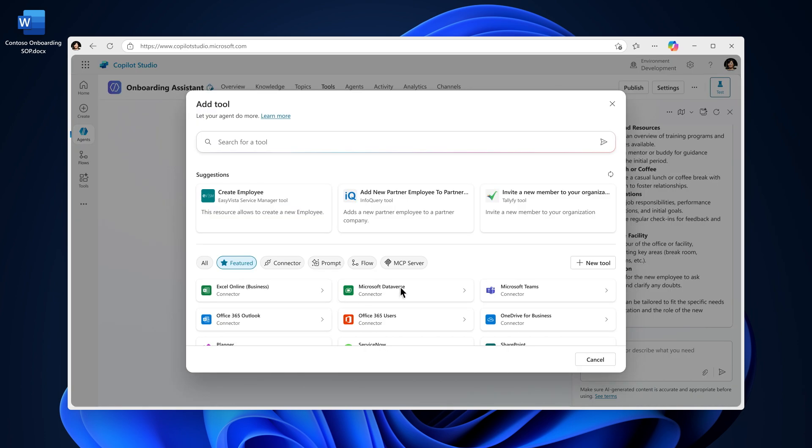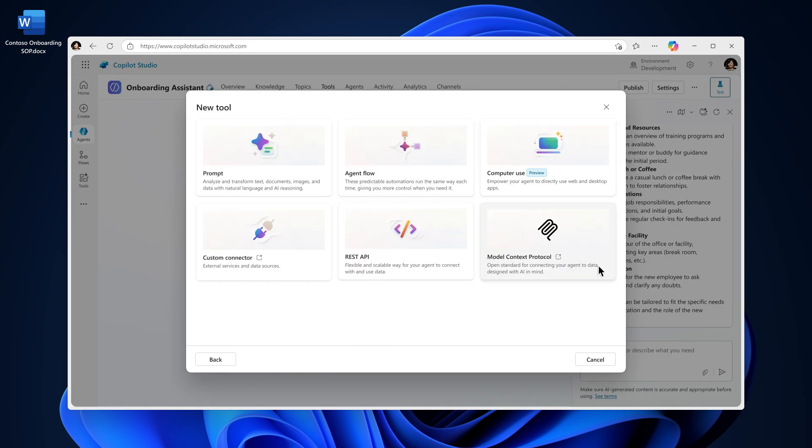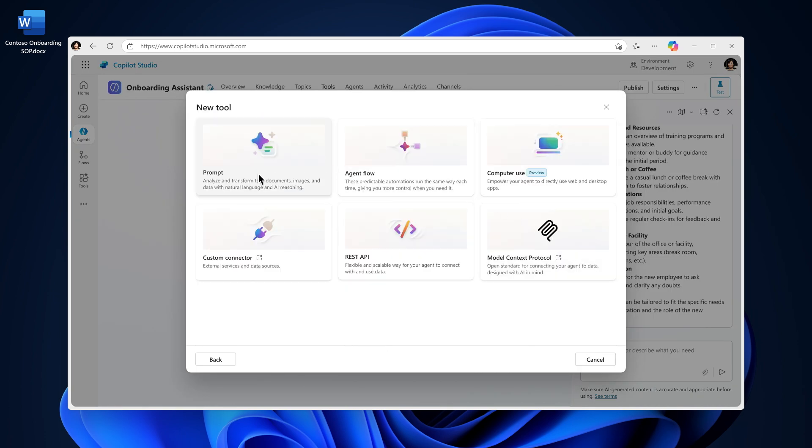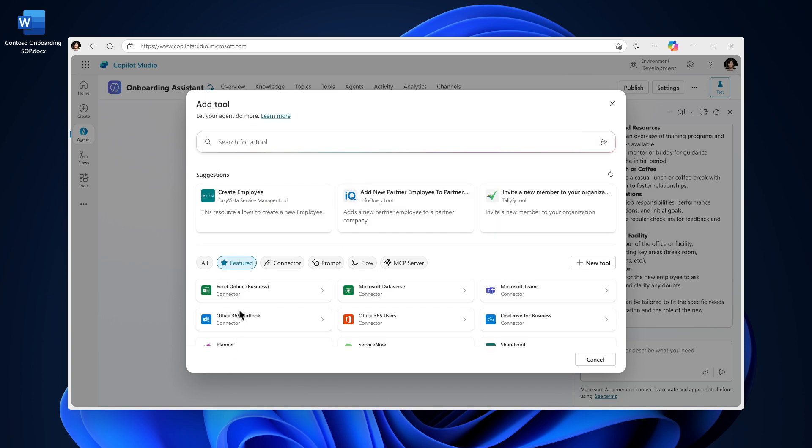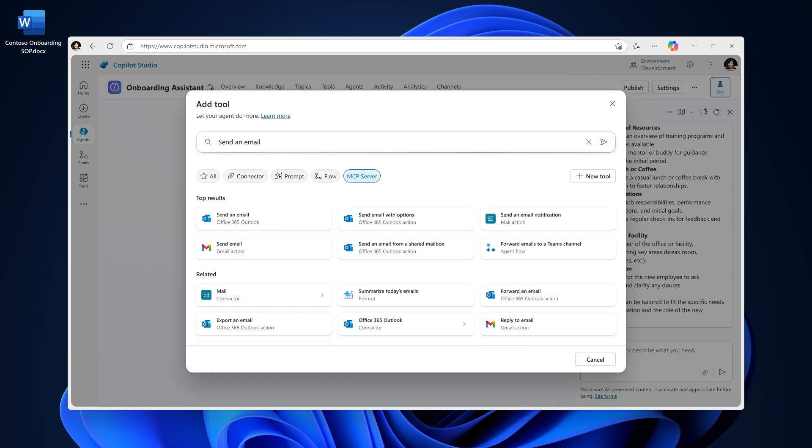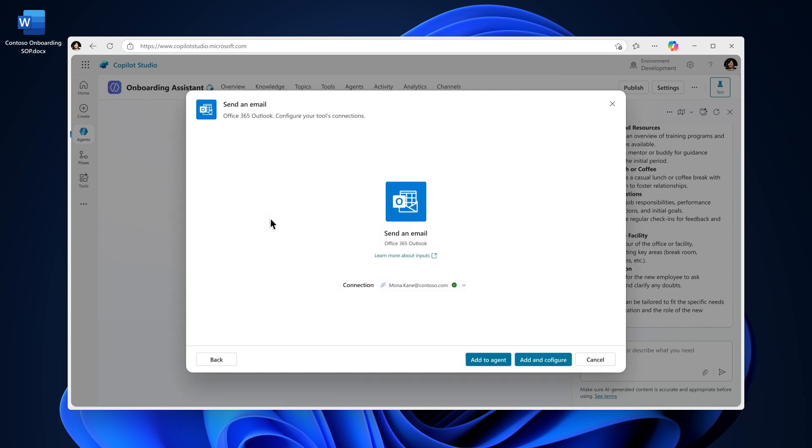Your agent can use tools including flows, custom prompts using natural language, model context protocols, or power platform and custom connectors. For this agent, I'll add a tool to email the admin office when a new employee requests a badge. Once I've selected the tool, I'll click Add and Configure.